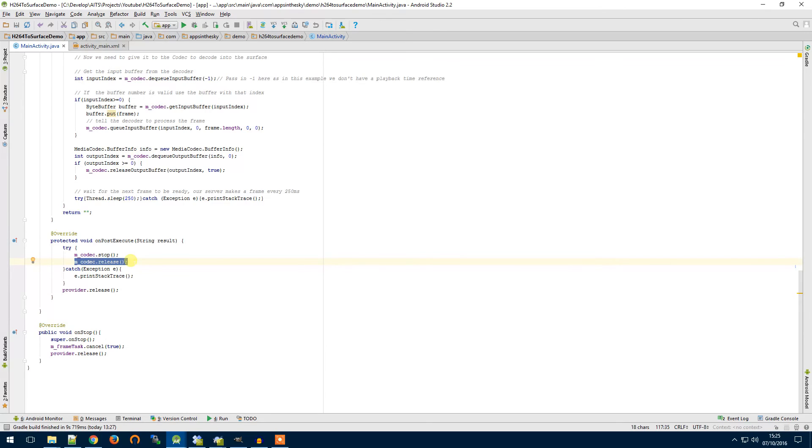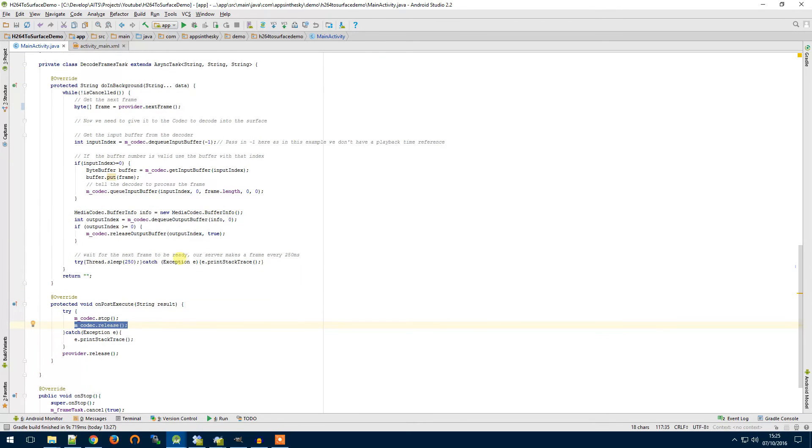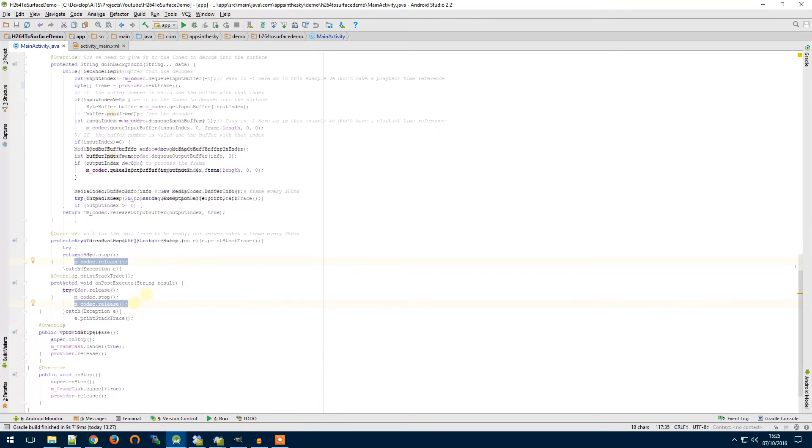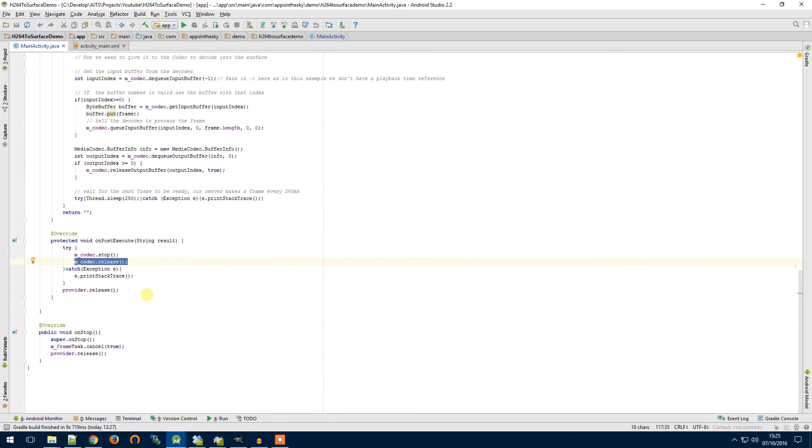Because when you do an orientation change or you open a new activity you probably want to stop the codec and you definitely want to stop downloading information from the server if you're not displaying anything. It's a waste of bandwidth, waste of battery power, it's not good.